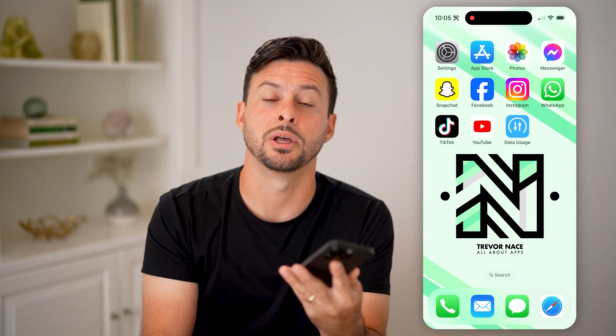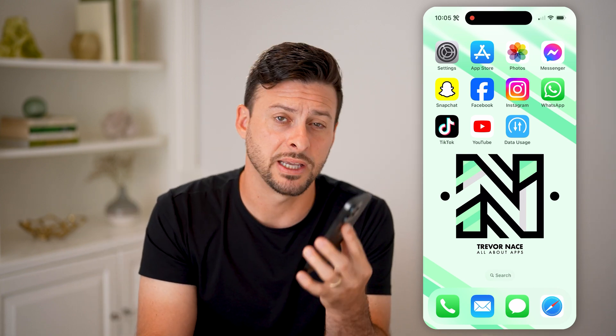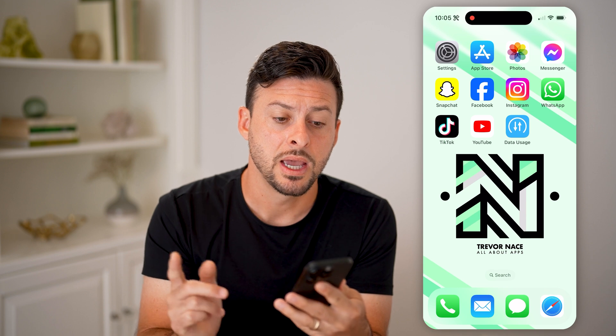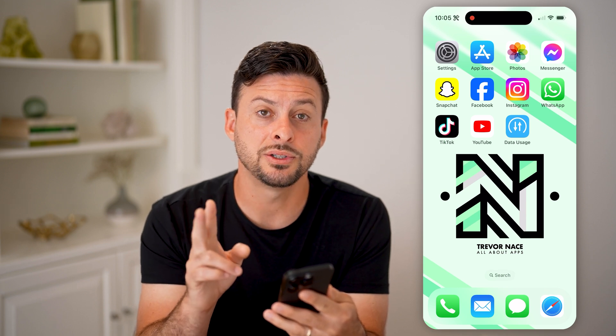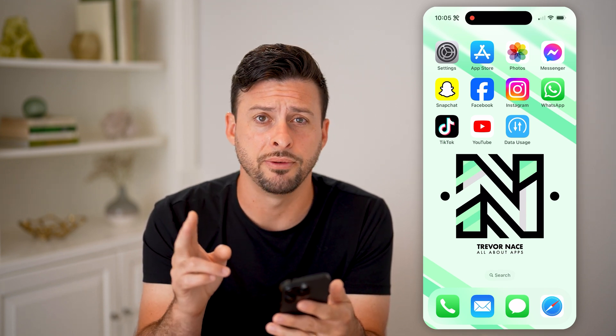But first, hit the subscribe button down below — it really helps me out. Thanks, guys. Now, there are two ways to find that information out on your iPhone.